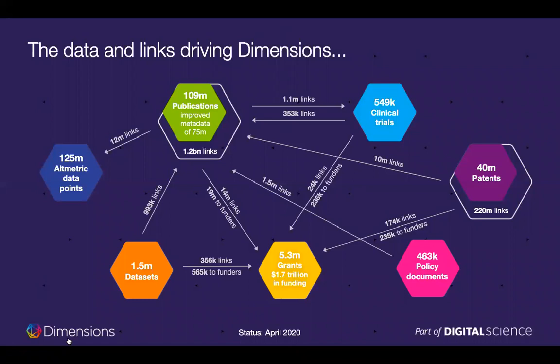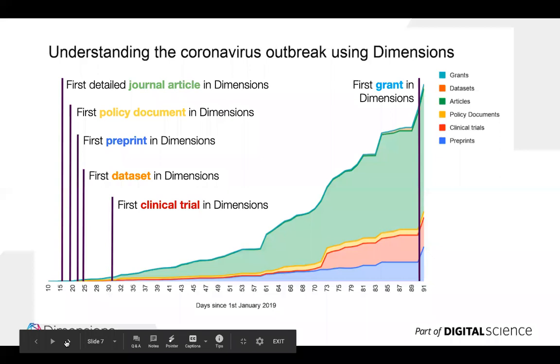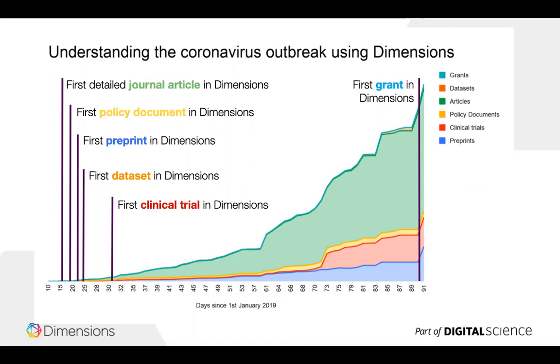These are some of the links again because this is why I call a database on steroids. Not only do we have all this data we've linked it together. So where we can identify a resulting publication from a grant that's listed on the grant record. If that publication was cited in a clinical trial that will be listed on the publication record. If it's cited in a patent application that will be listed on the publication record. So again there's a lot of added value to having the links because you can trace the impact of research from the grant stage to intellectual property to policy.